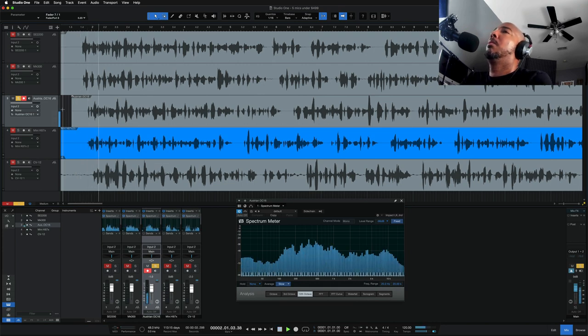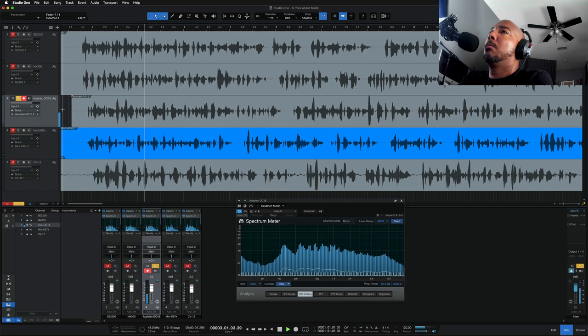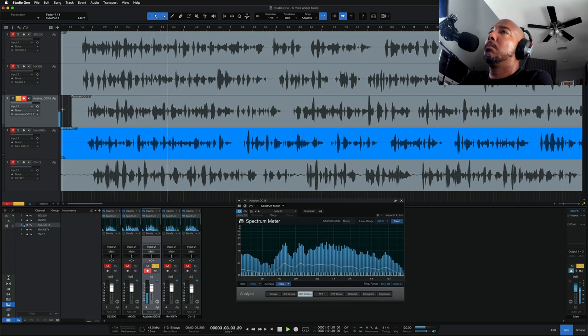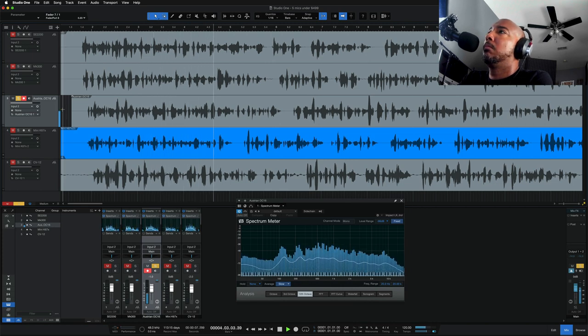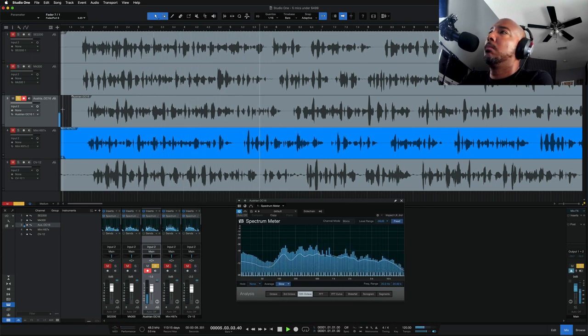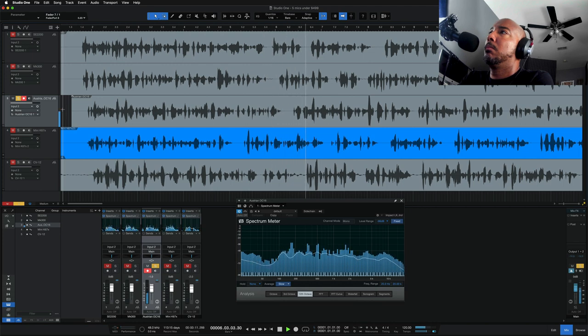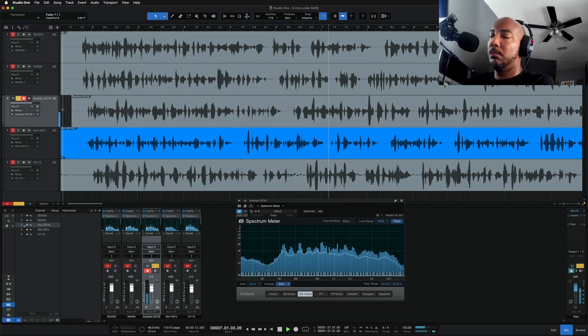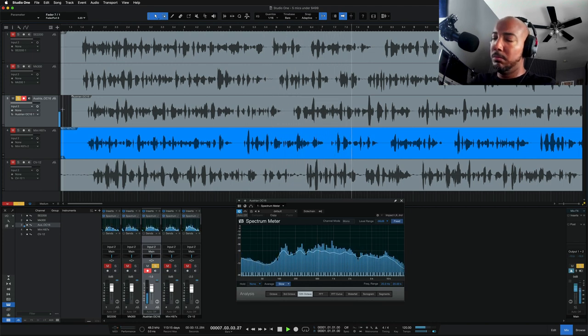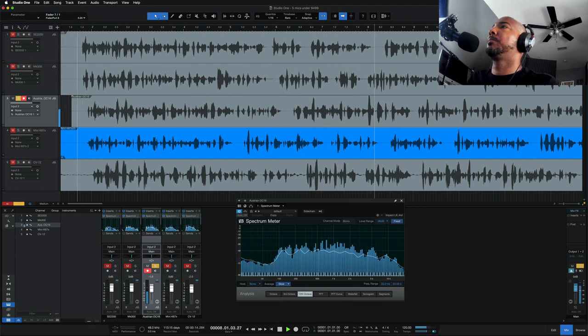The Austrian Audio OC16. With the OC16, Austrian Audio introduces a brand new microphone in the open condenser large diaphragm series equipped with open acoustics technology. The transparent and natural sound of the OC microphones, which has been highly praised by the press and users.